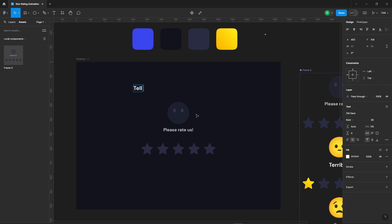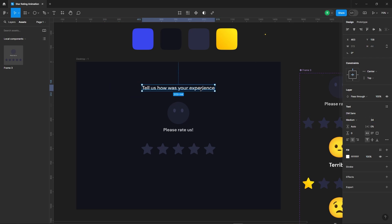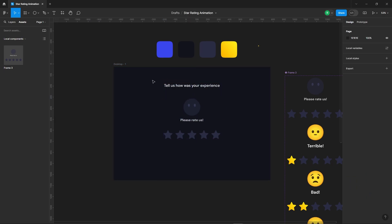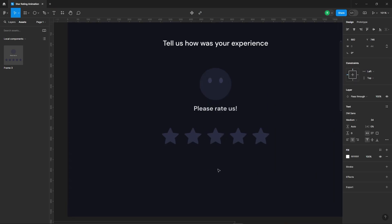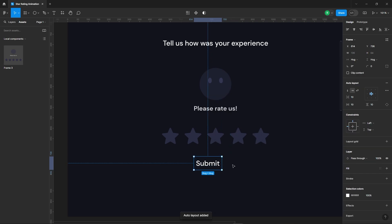Let's add a heading text as well. Also, let's add a submit button.